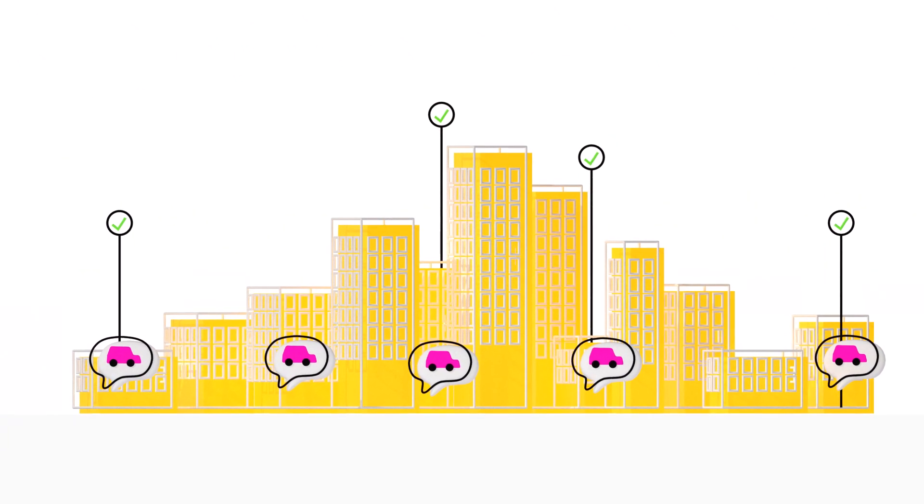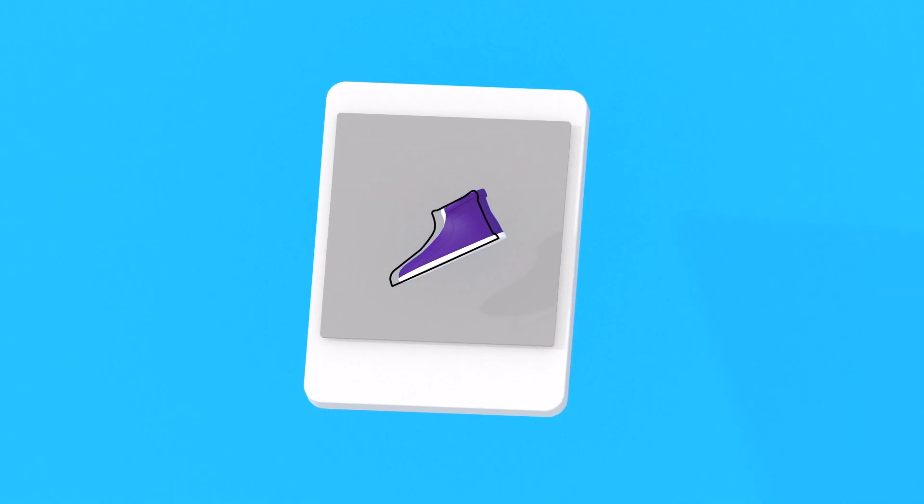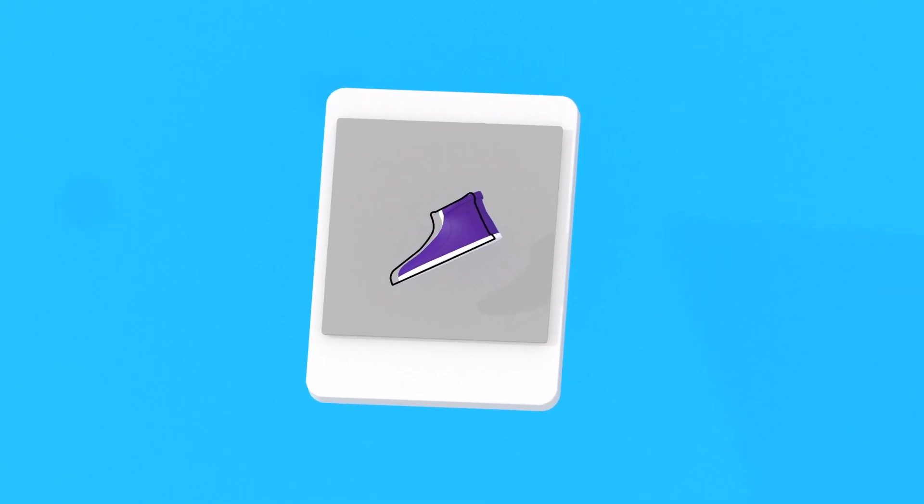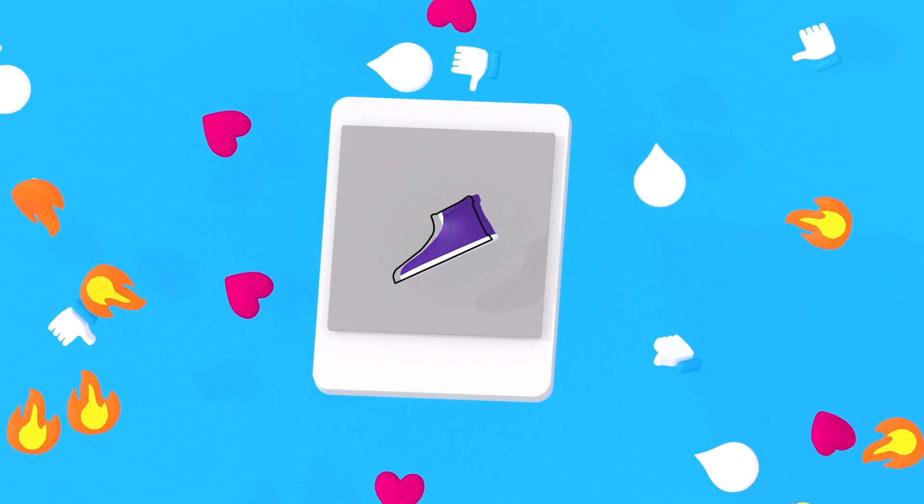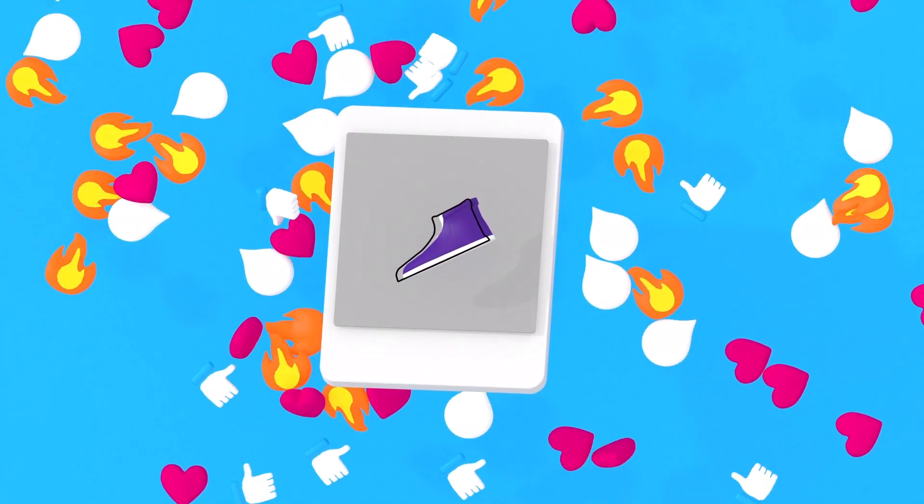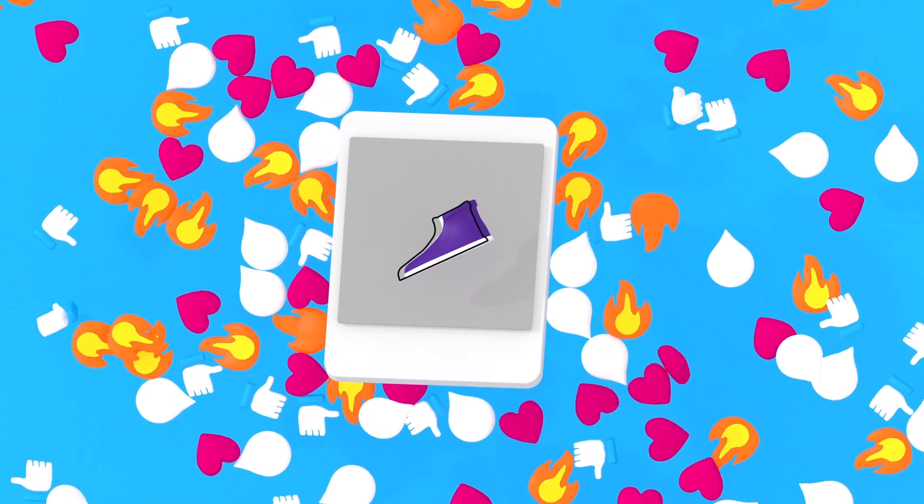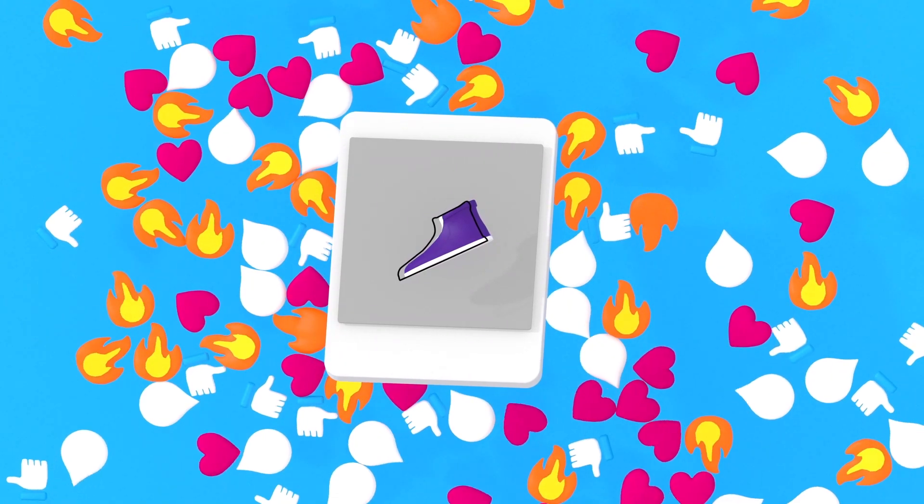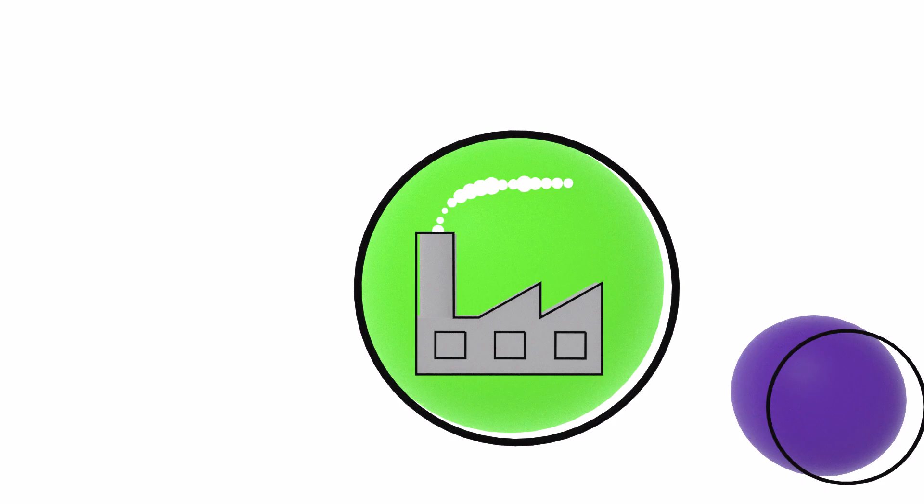Say you make running shoes. Boom! Your hot new model pops up on social media and more fans than expected have to have it. Like yesterday. Uh-oh.